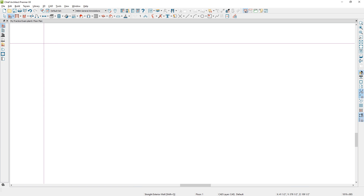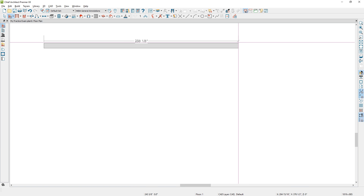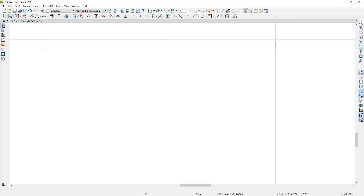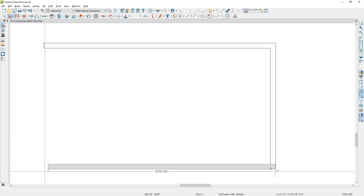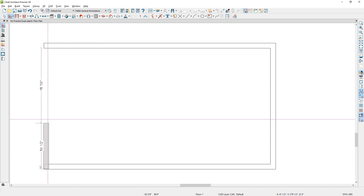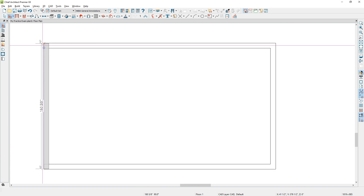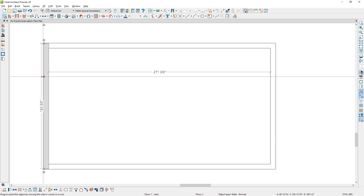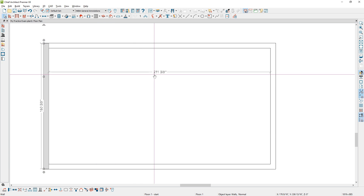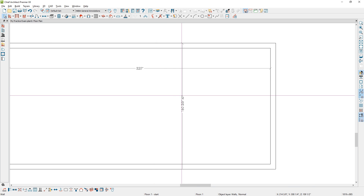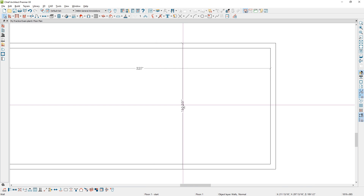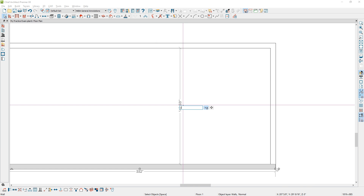Once I select that, I'll hold down my mouse key and draw out the shape of the room. I'm not worried about specific dimensions until I finish it up. When I click on a wall, I'll use the temporary dimensions to resize it — setting this dimension to 320 and the opposing dimension to 220.